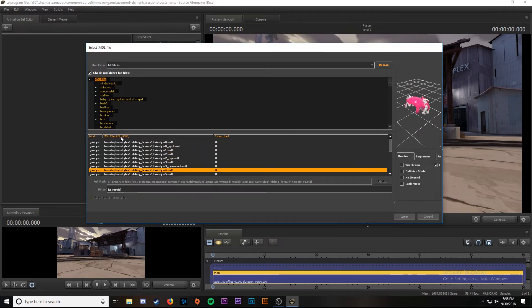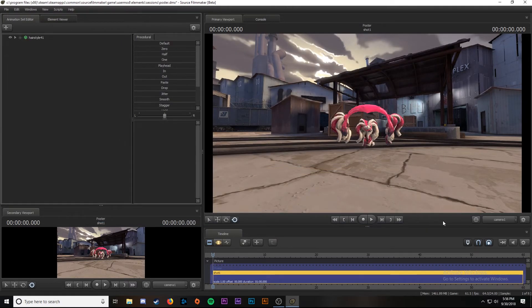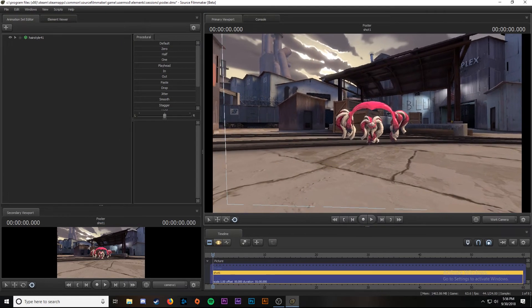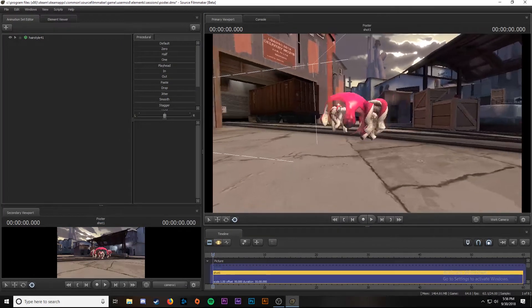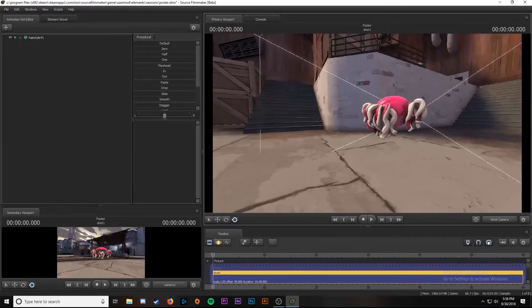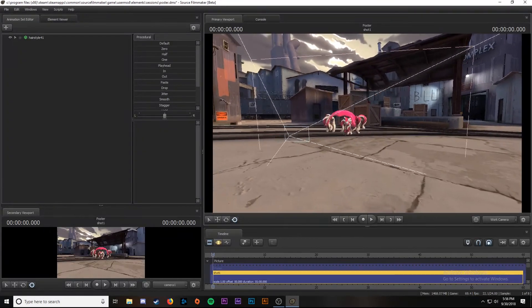Say we want to bring this one in, hit enter, and there it is. We can go into our work camera and move around and see the hairstyle. So we know that those went in successfully.